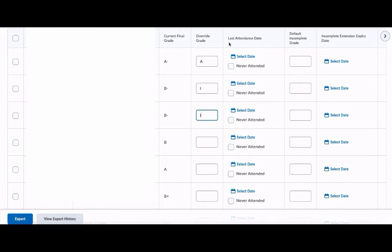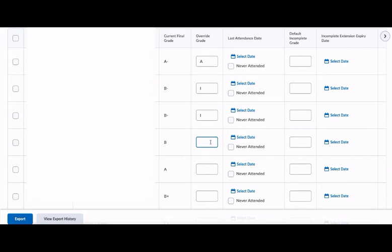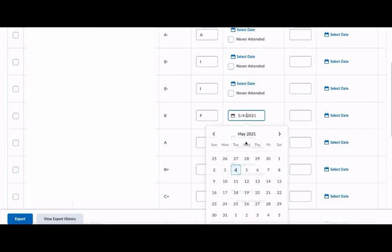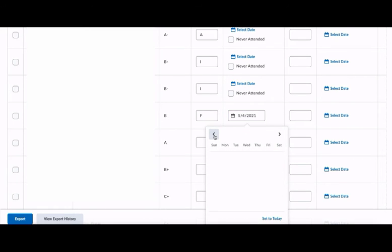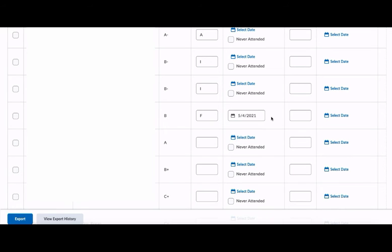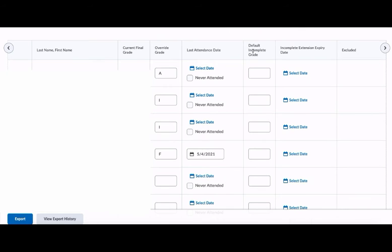Remember, if a student has earned an F in your class, you must give a last date of attendance. By default, this will be whatever day you are submitting your grades, but you can change that to be whatever the last date was that they attended your course. This is only on final grades and it's only for students that have earned an F.